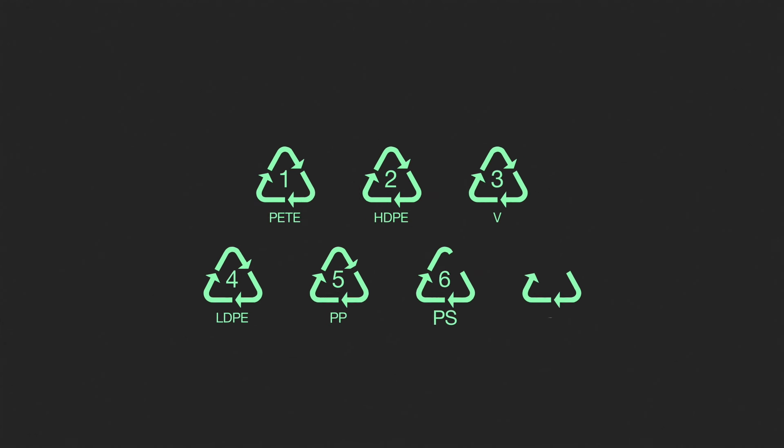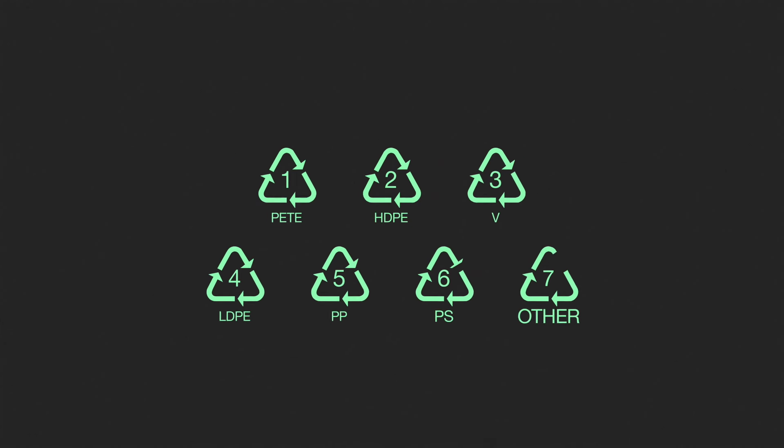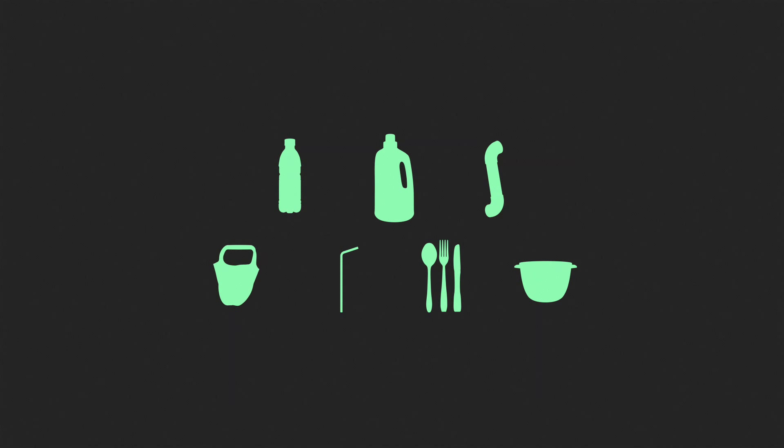Ever think about these logos on your plastics before? Here's why you should. They tell you what kind of plastic a product is made from and they're actually the key to becoming a better recycler.